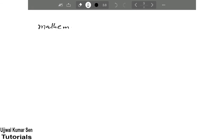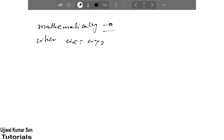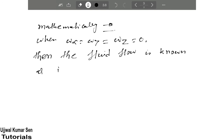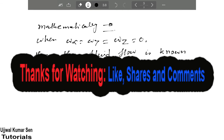To understand irrotational flow mathematically: when ωx is equal to ωy is equal to ωz is equal to zero, then the fluid flow is known as irrotational flow. So this is all about rotational and irrotational flow. Thanks for watching, thank you very much, see you soon in my next video tutorial. Bye bye.